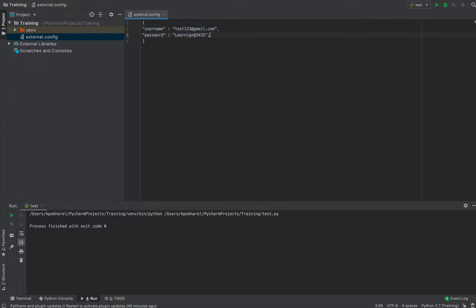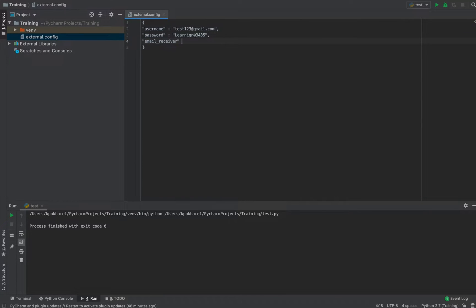After the password value, the next value I'm going to read from the external config is the email receiver. We can add any number of external config values, but for now we're going to read username, password, and email receiver from the external config file. We've now completed creating the external config file.